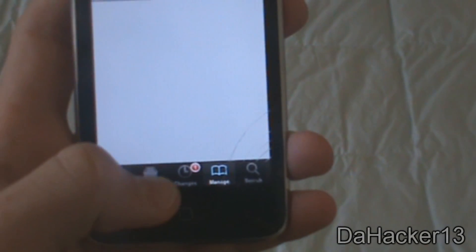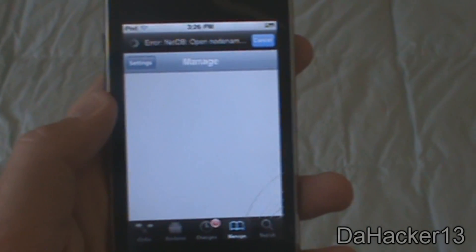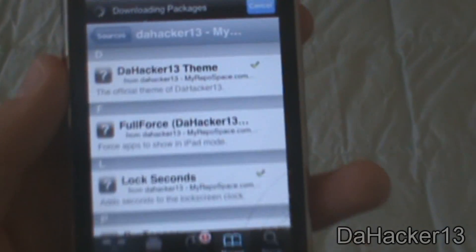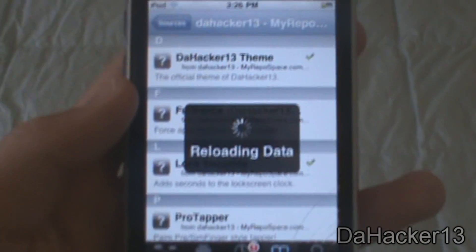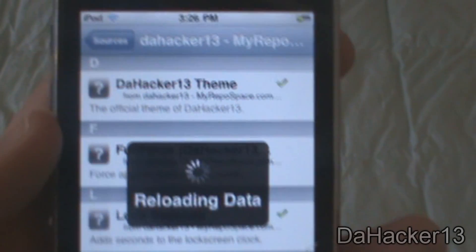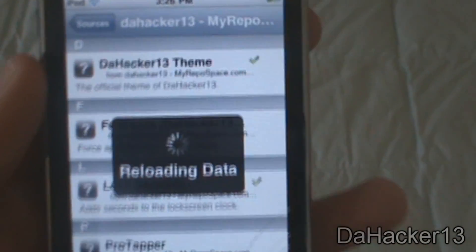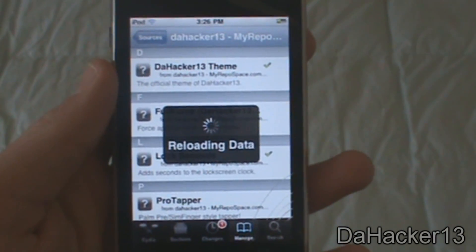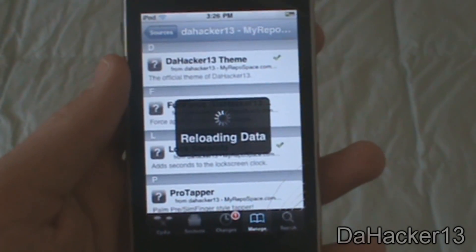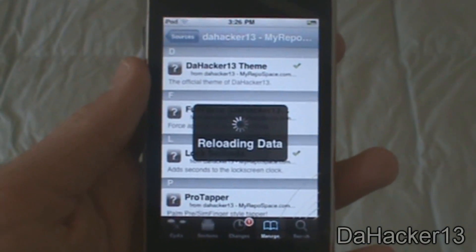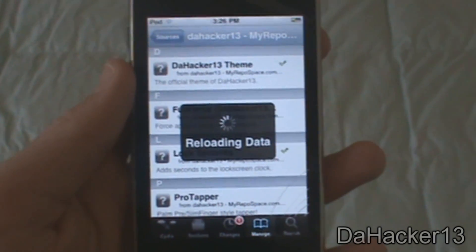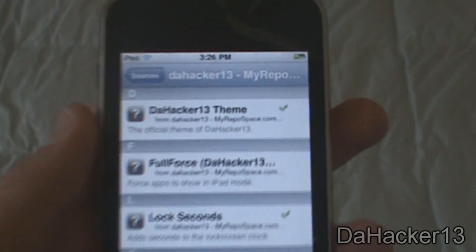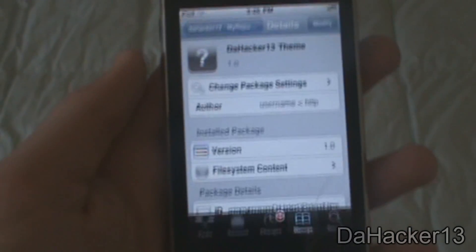Then press Manage, Sources, and press my source. As you can see, I only have a few things right now. There is the DAHacker13 theme — it says 'The Official Theme of DAHacker13'. You just download it and then apply it in Winterboard, and then you can get the theme I've been using in this tutorial. As you can see, there it is — just install that.